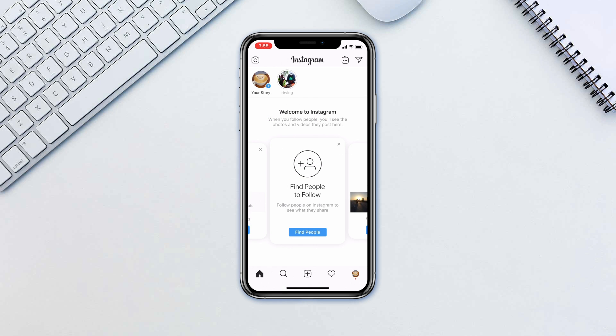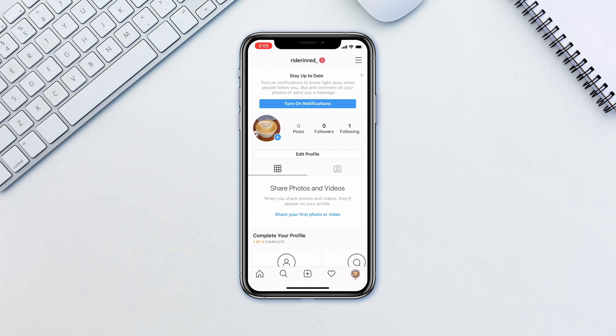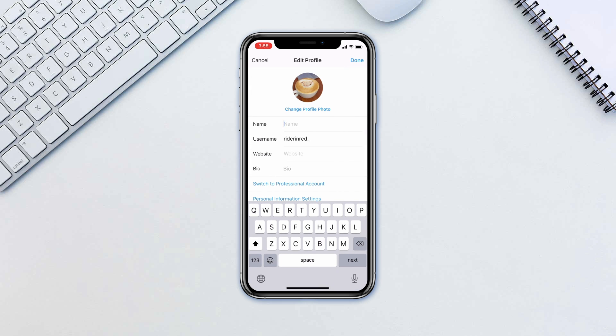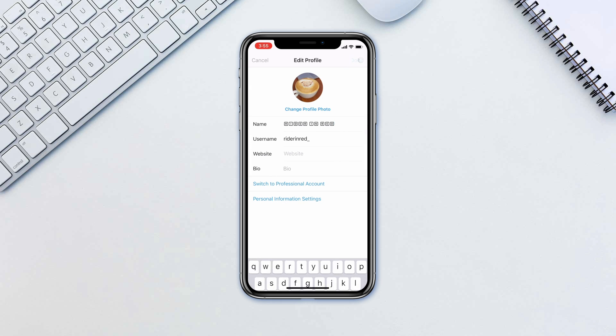In Instagram, tap on your avatar in the bottom right corner and tap Edit Profile. Paste the newly copied text in place of your old name. Tap Done.